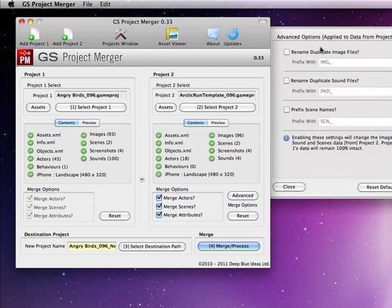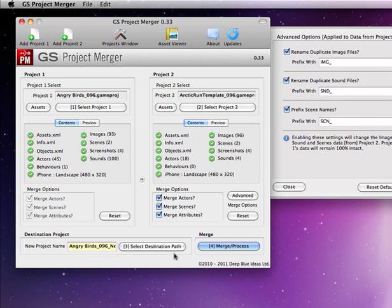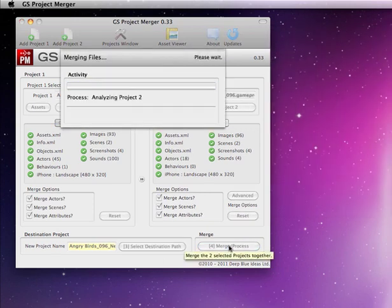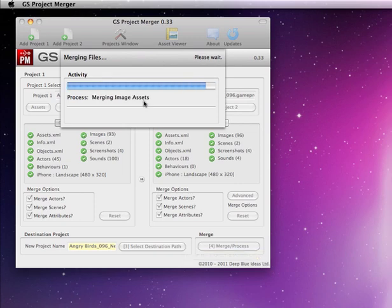Let's go full hog and rename all the images, scenes, sounds, etc. Let's just merge this straight away. There we go, just merging through now.